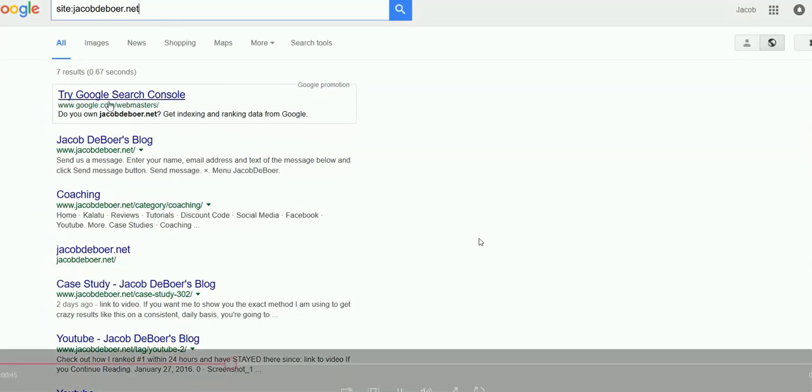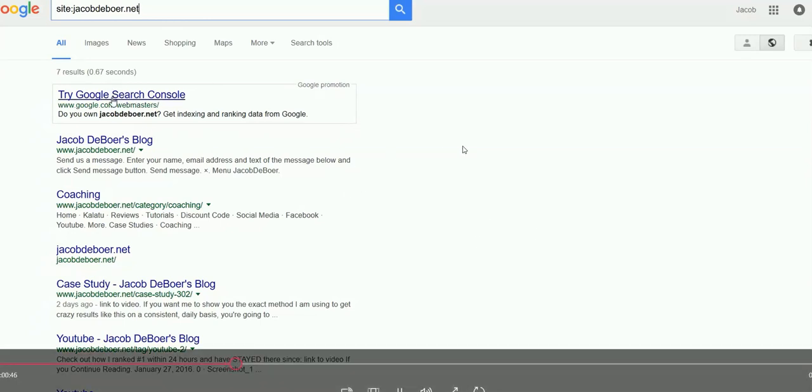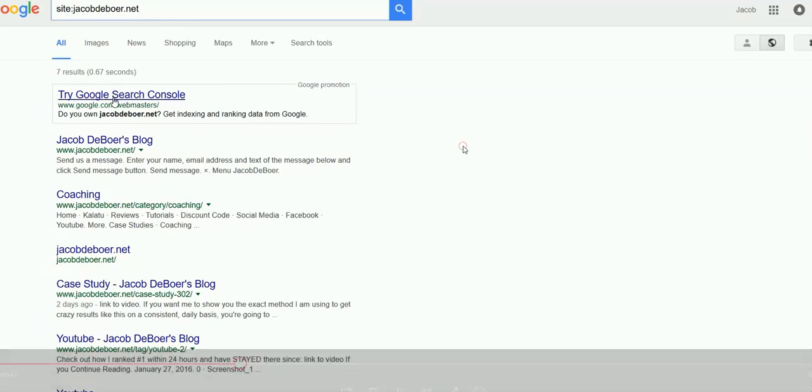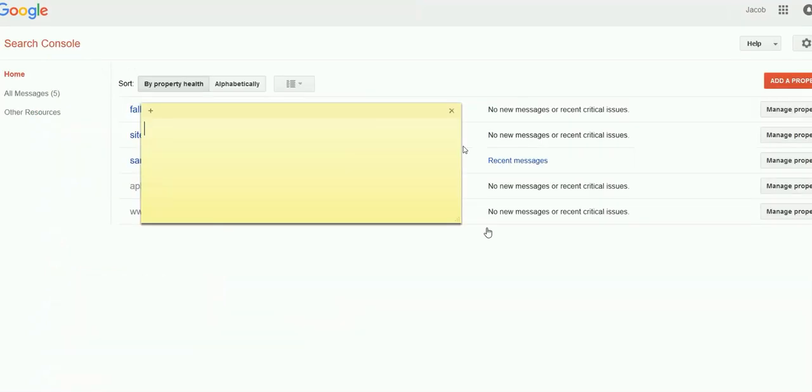You should see something that says try Google search console. Go ahead and click on that. It's going to take you to a page that looks like this.